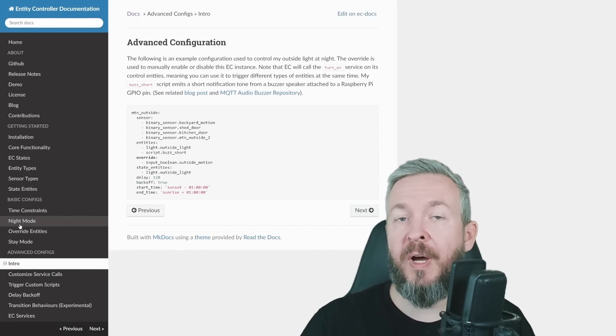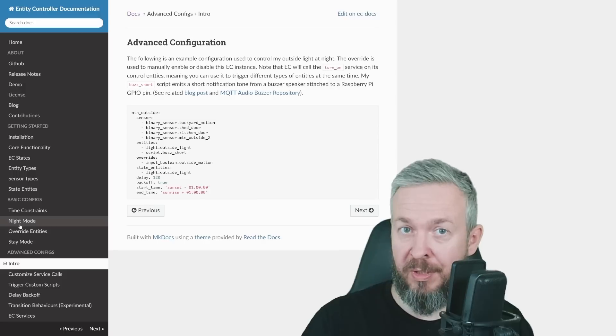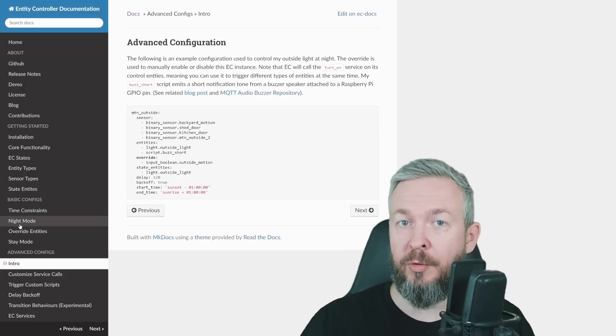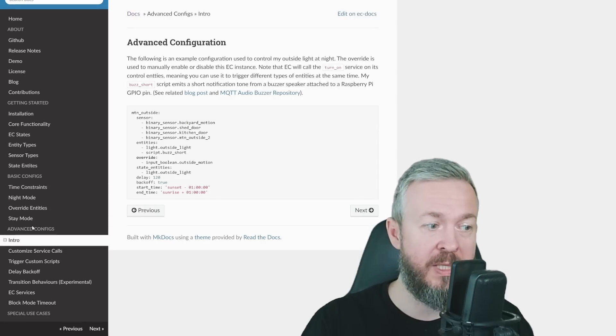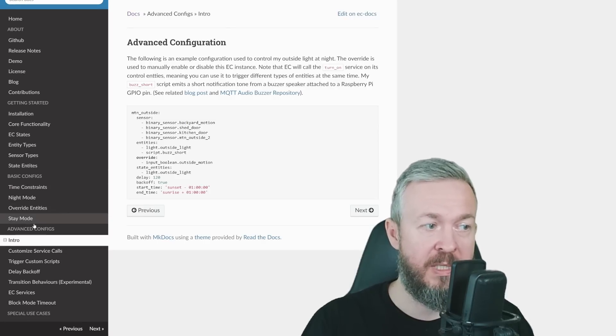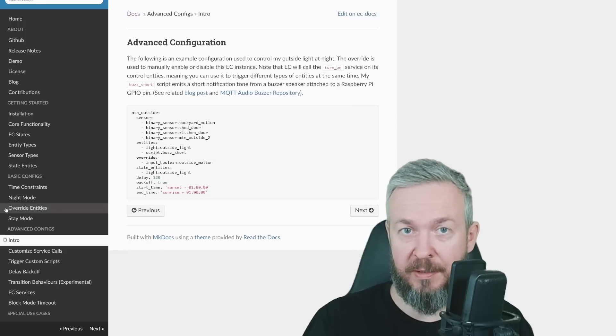There are tons of other options that you can use with this Entity Controller. So, I suggest that you go and see Advanced Configuration, Basic Configuration, and of course, Getting Started.